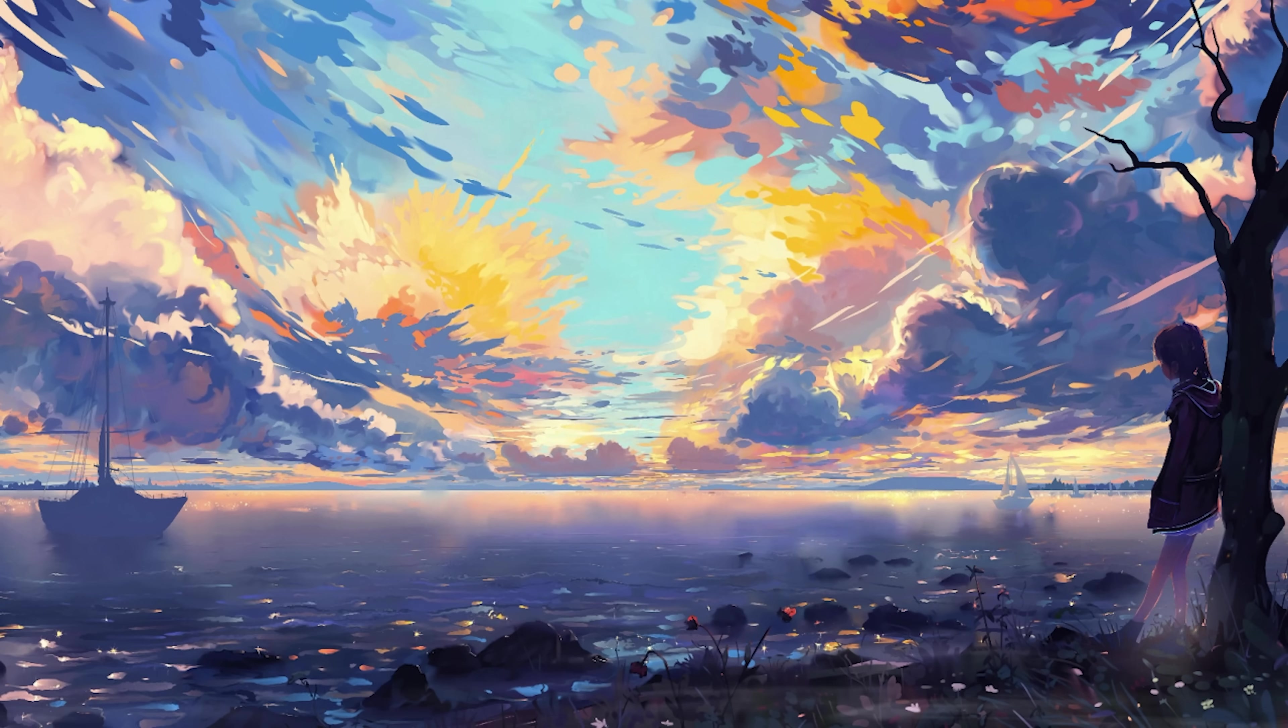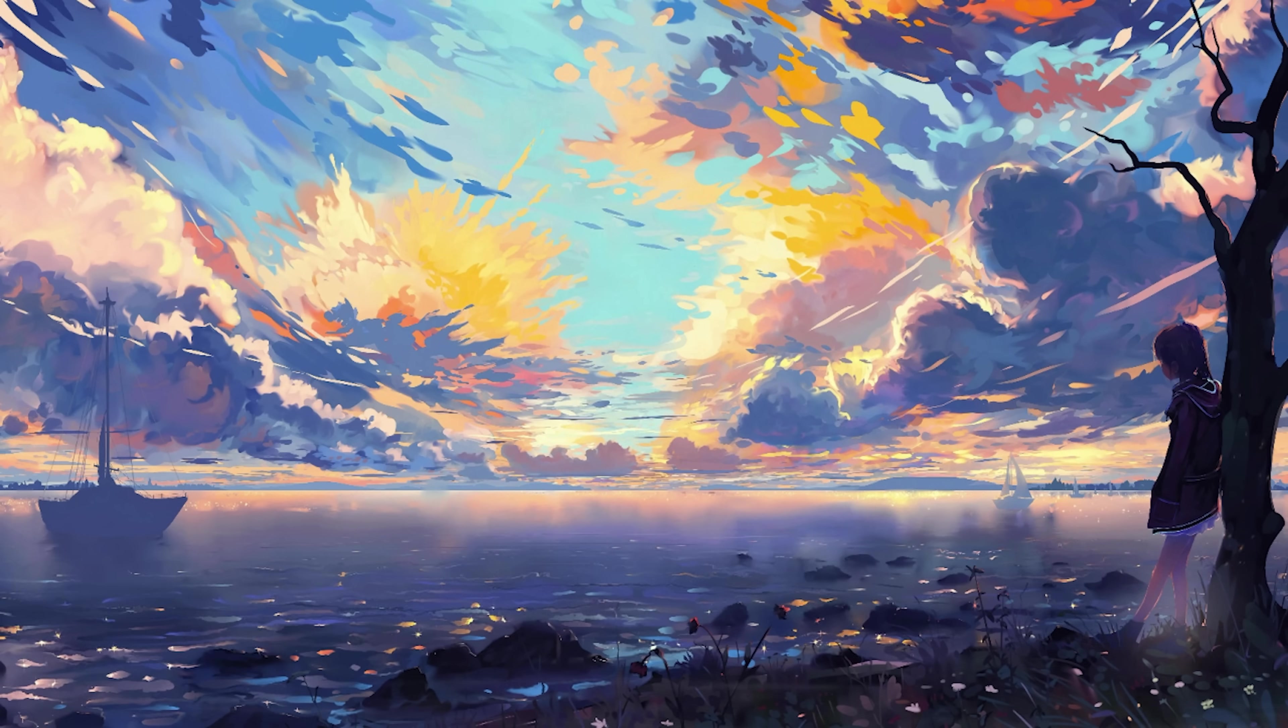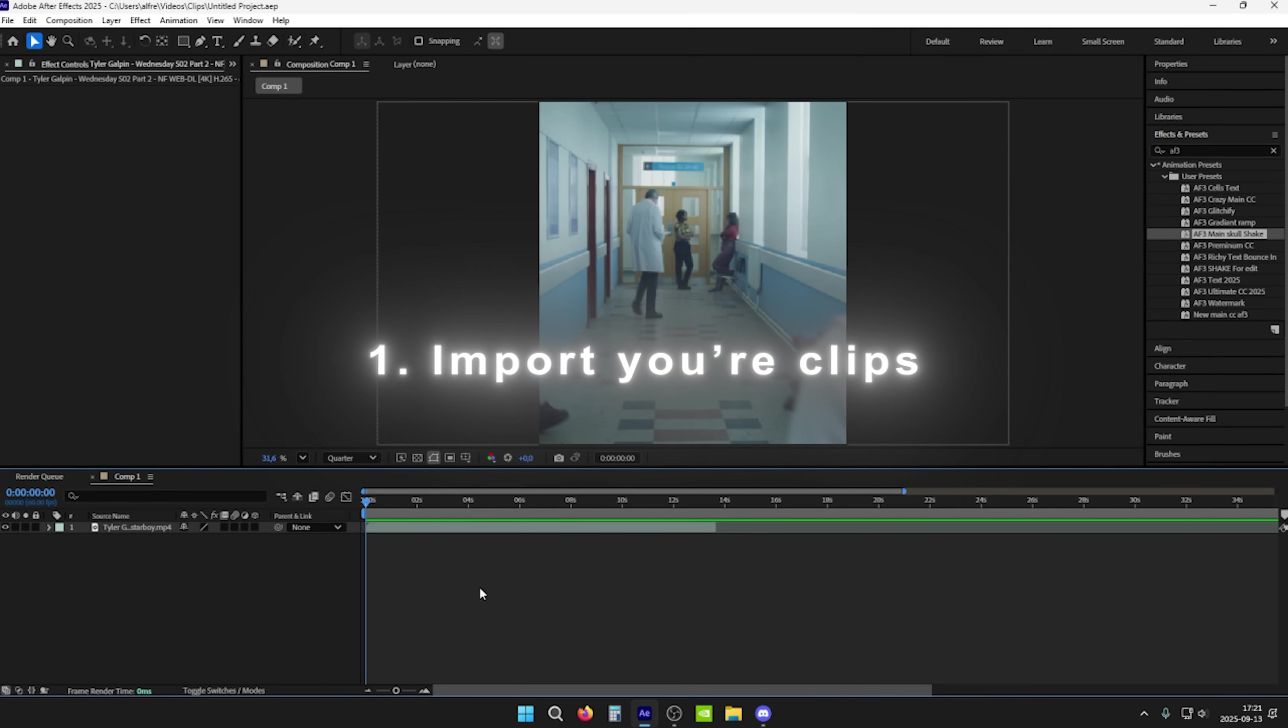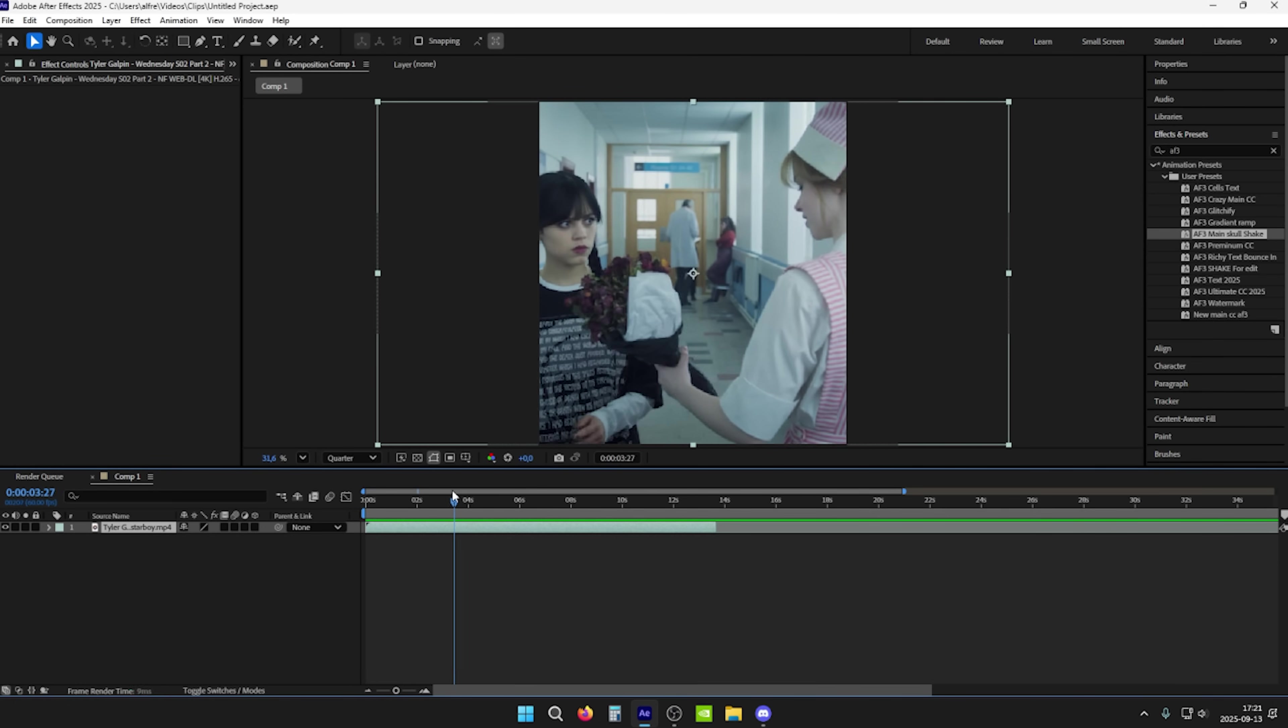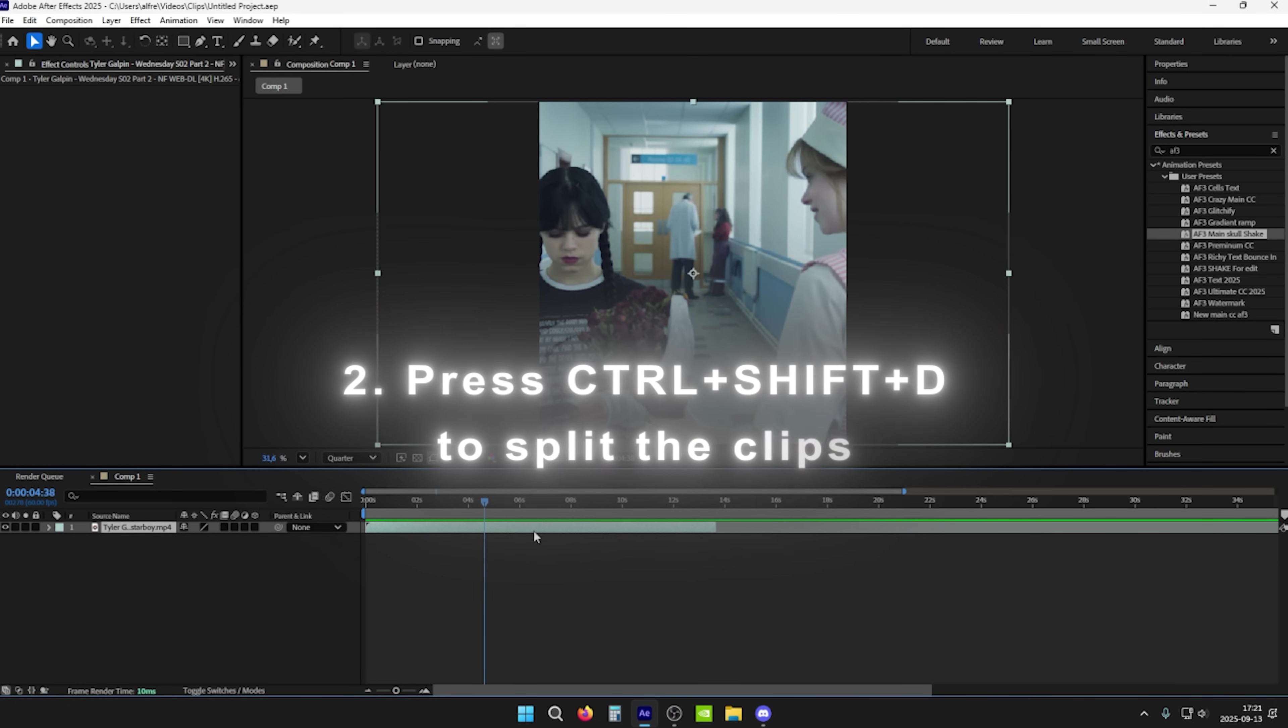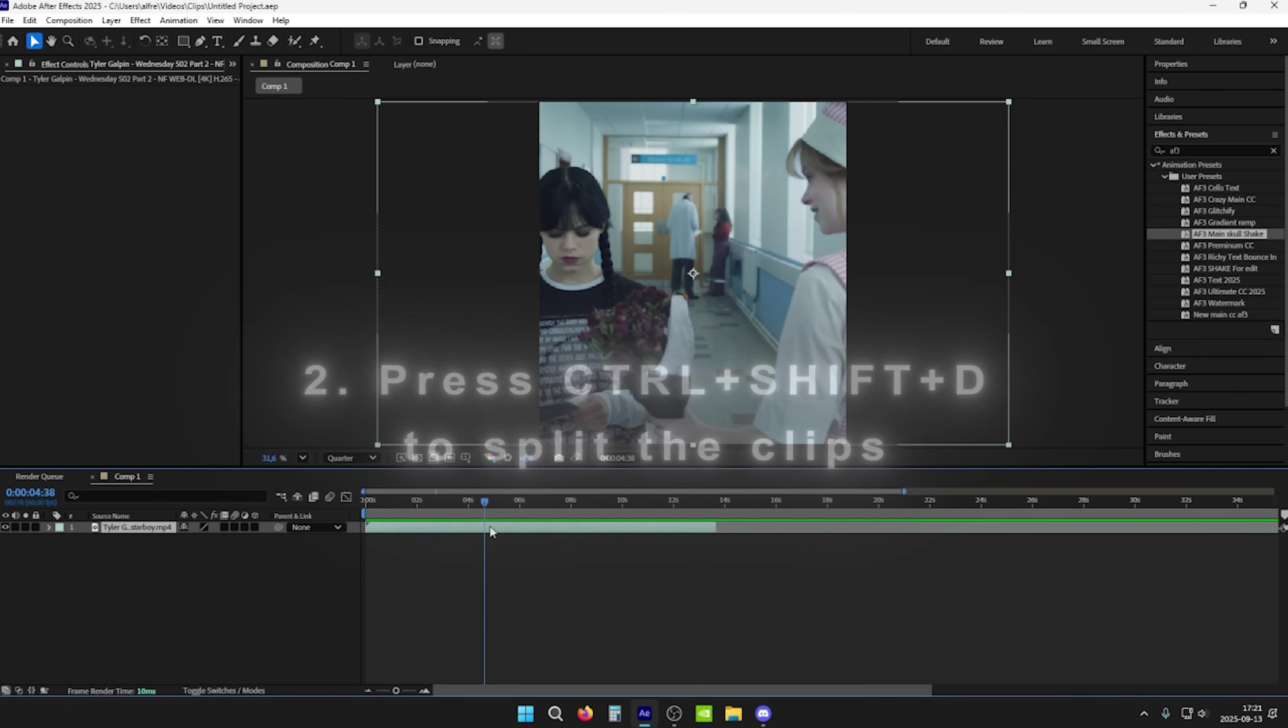Without wasting any more time, let's get into the tutorial. Alright, so when you are in After Effects, make sure you import your footage right here in this timeline, and make sure you split your clips however you like by clicking CTRL SHIFT and D.